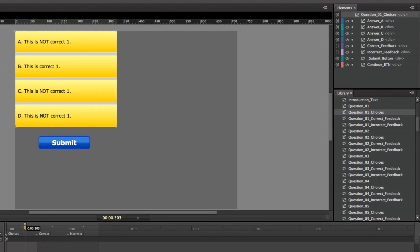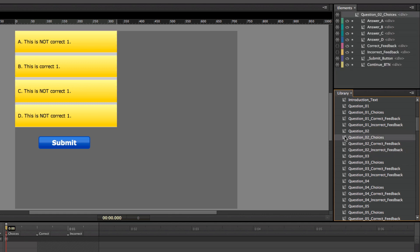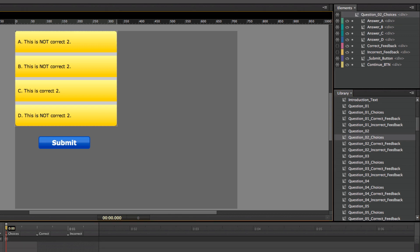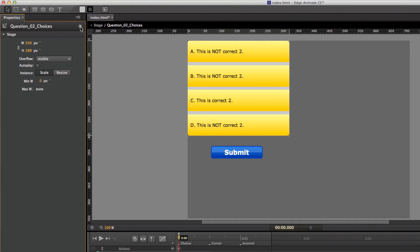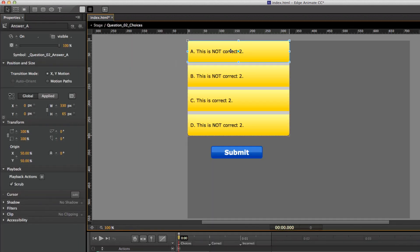You do the same thing for all of the different questions. You need to update the question text, then update the question choices by going into question two choices, selecting anywhere on the stage, opening the brackets, and doing the same thing — choosing which one is correct, which are incorrect, and then going in to update the text on each choice.